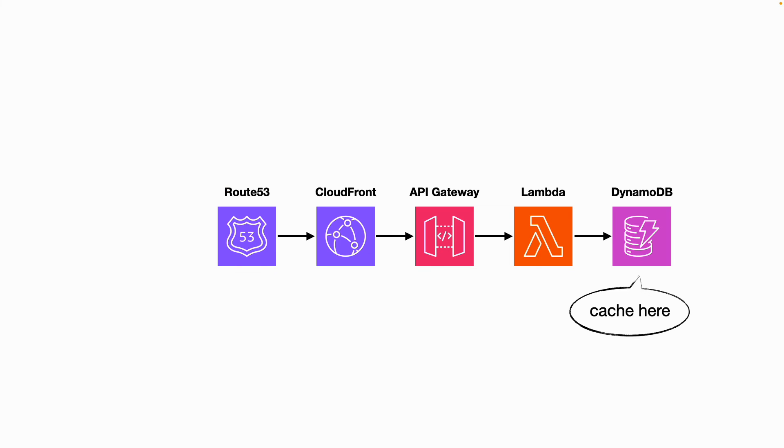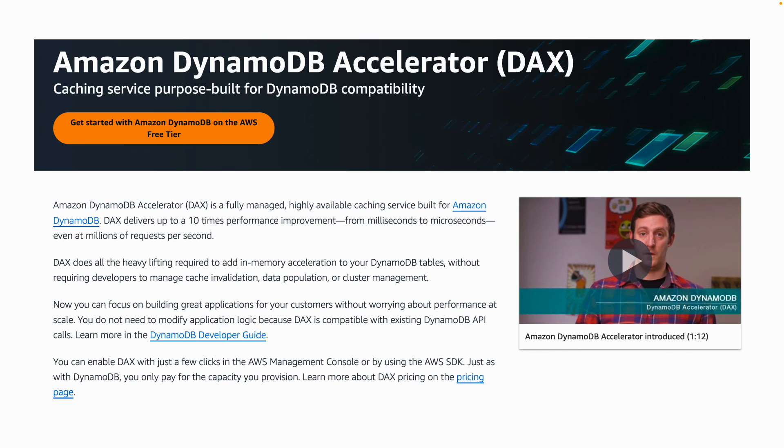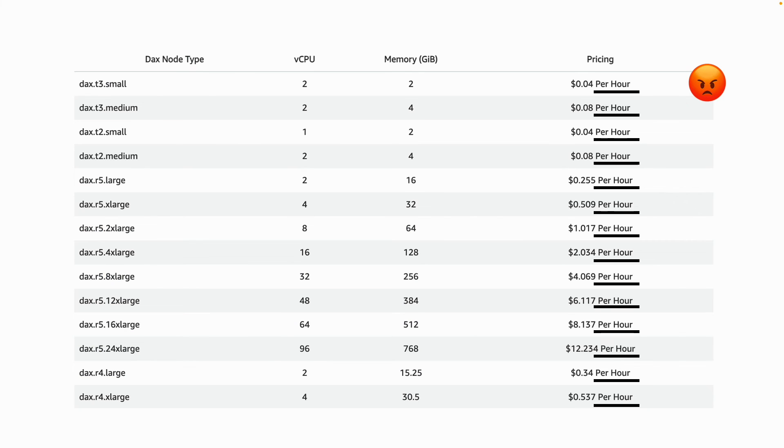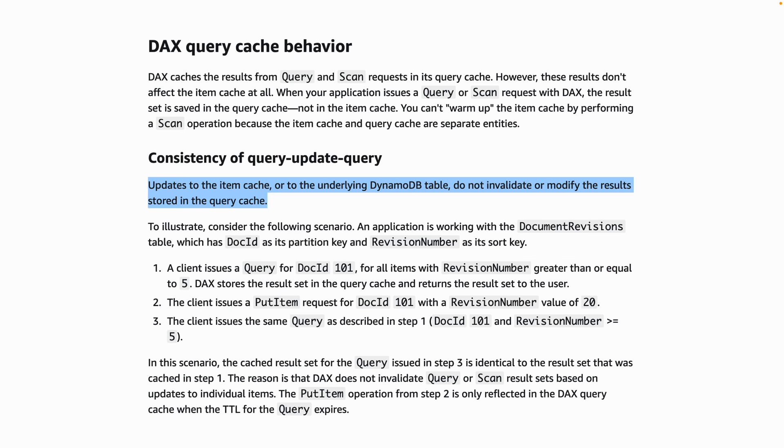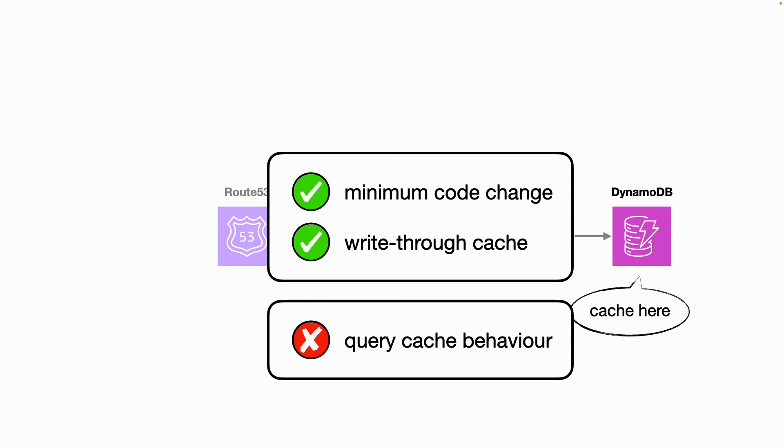And the last place you can add caching is in DynamoDB itself by using DynamoDB Accelerator or DAX, which unfortunately is also charged by the hour. Seriously, why are they always charged by the hour? Anyhow, with DAX, the cache node is fully managed and it requires minimum code change. On top of that, it's also a write-through cache. So when you update an item, it will invalidate the cache response for the item as well. But it doesn't work for query or scan results. So if an item that was part of a query response was updated, it doesn't invalidate the query response. This introduces some interesting eventual consistency challenges like deleting an item but it still comes back in a query result. And when a user tries to get the item, they get a 404.